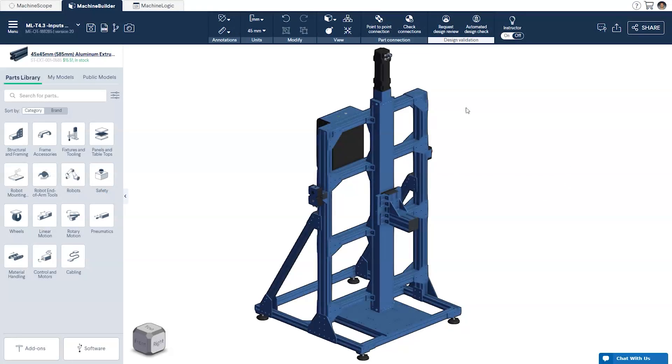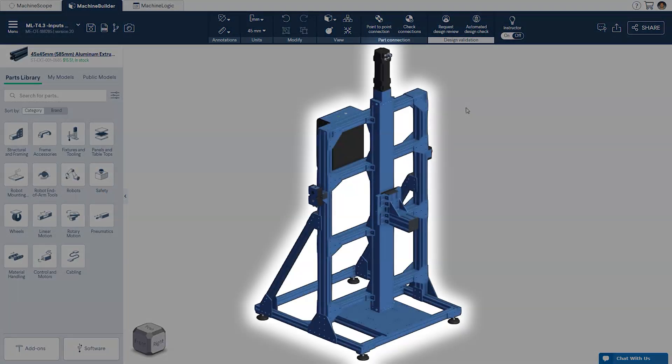For today's tutorial we'll be using a vertically actuated testing jig, useful for cycle or stress testing components.